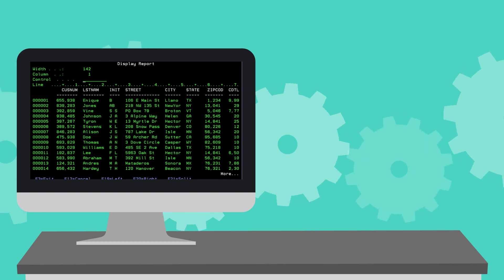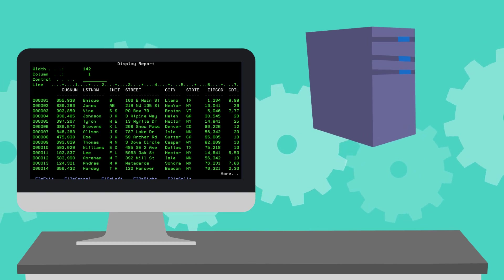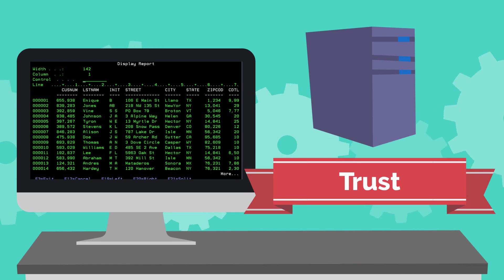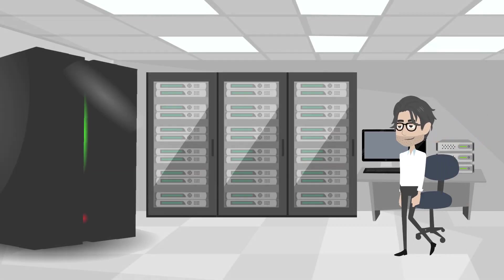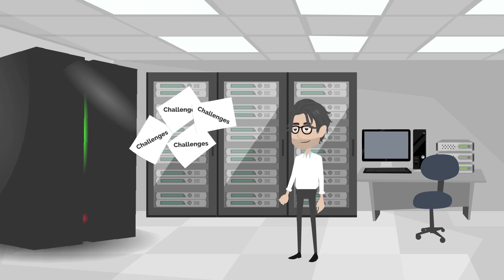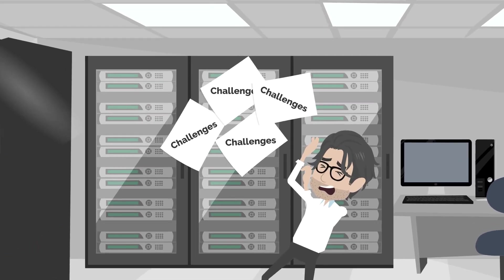Green screen applications are common legacy assets on mainframe and mid-range servers that many enterprises continue to use and rely upon. While such assets are reliable and efficient for experienced end-users, they impose many challenges.